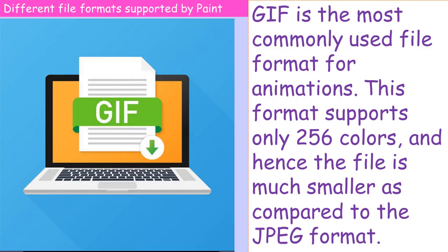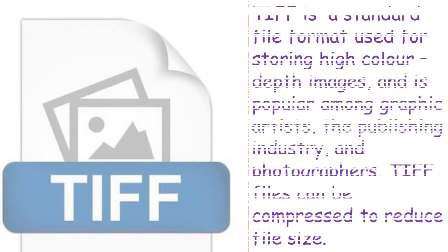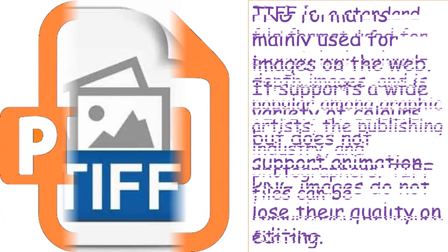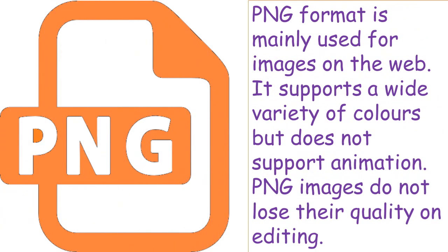TIFF: Tagged Image File Format is a standard file format used for storing high color depth images and is popular among graphic artists, the publishing industry, and photographers.